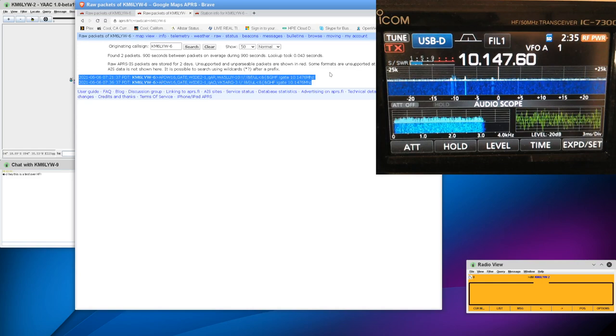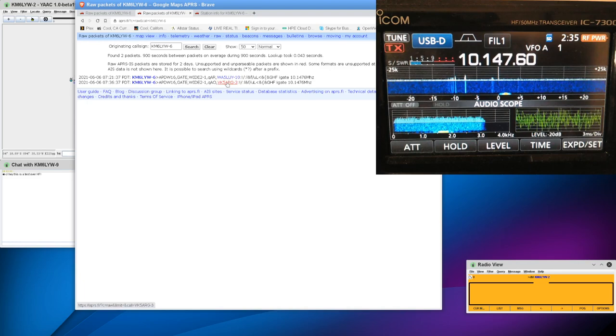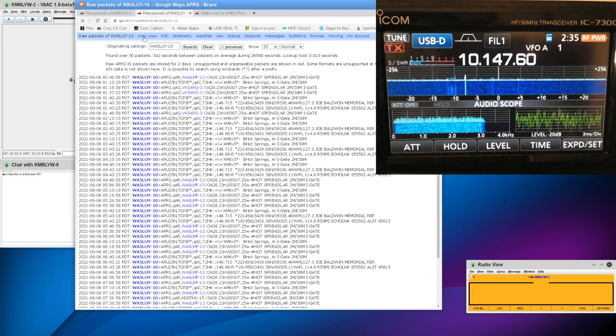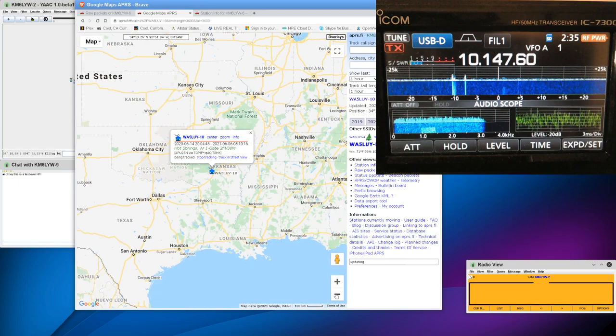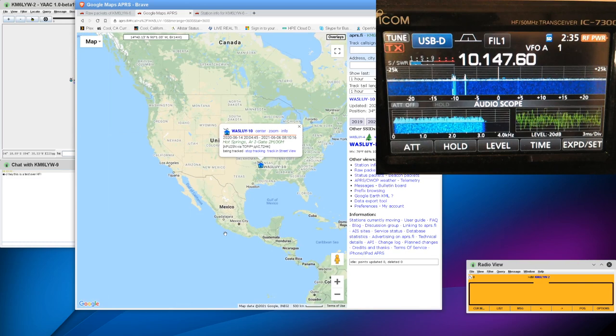So yeah, it doesn't look like my message made it out. But you can see that I did get a couple of packets out. One was via VK5ARG. That was our Australia station. That was cool. And the other one was WA5LUY. We can look at a map view on that guy. So he is in Arkansas. So one packet made it to Arkansas. And then another one of my beacon packets actually made it to Melbourne.